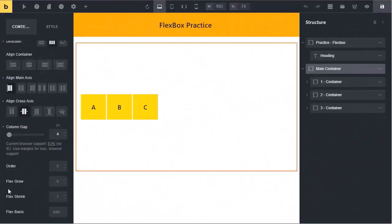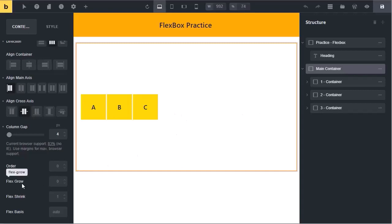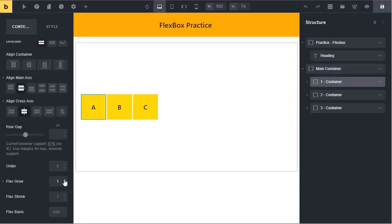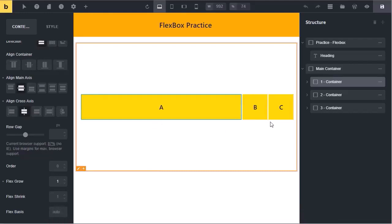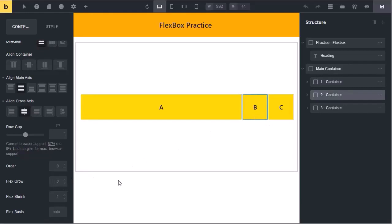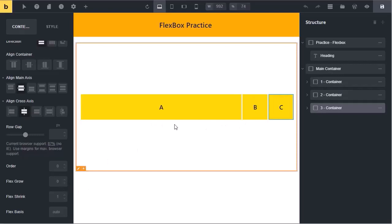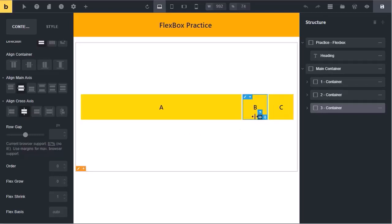Now let's talk about flex grow. Currently, the size of these boxes is set to 100 pixels and we have plenty of extra space. With flex grow, we can allow these items to grow and take up the available space. By default, flex grow is set to 0, that's why our boxes are not growing. If I select the first box and give it a grow factor of 1, it will start growing and take up the entire free space. The other two items are not growing because their flex grow value is 0. If you want all boxes to grow at the same rate, set flex grow of each item to 1.